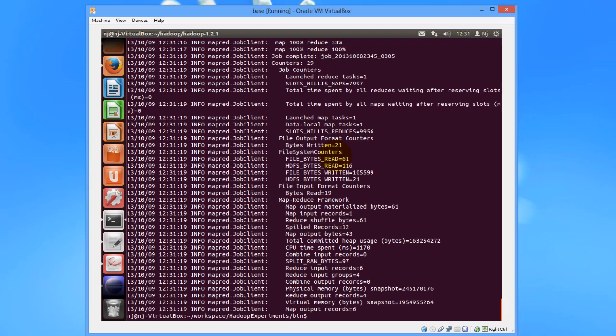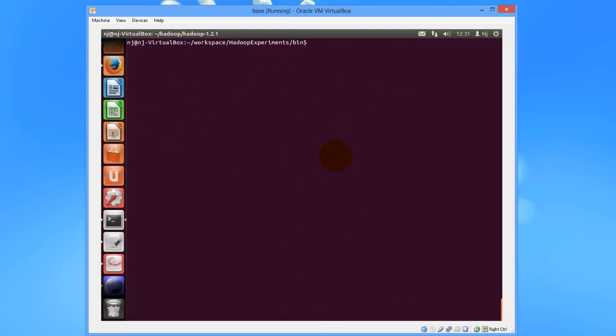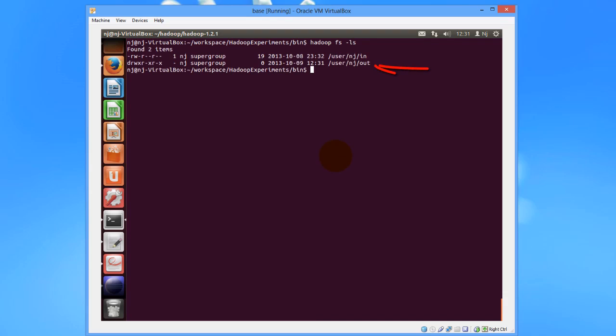Now we would do an LS on the Hadoop file system and see if the out directory has been created or not. There we see the out directory, and now let us just do an LS on out.